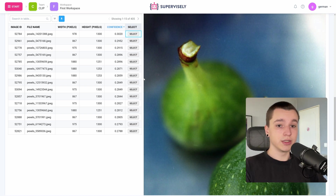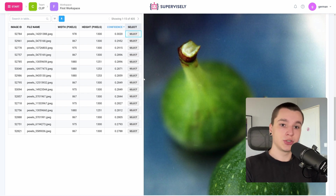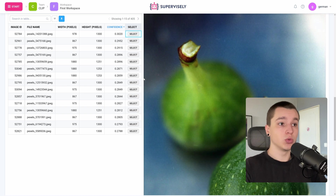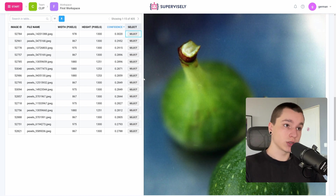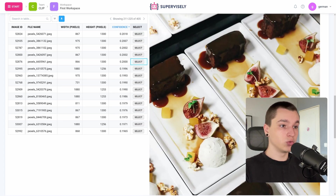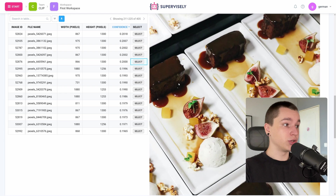Now we need to find a confidence threshold that will suit us. Let's say I want all my images to be 0.2 confidence and above. Let's see what a 0.2 confidence image looks like. Here we have a 0.2 confidence image — as we can see there are figs. I would say this is a pretty good image.